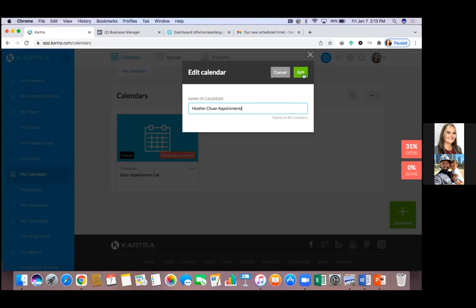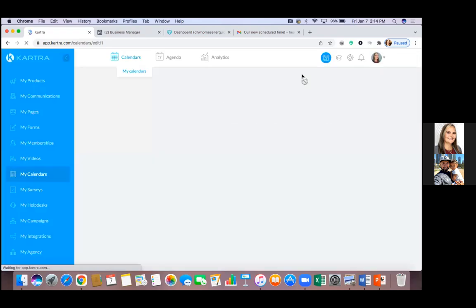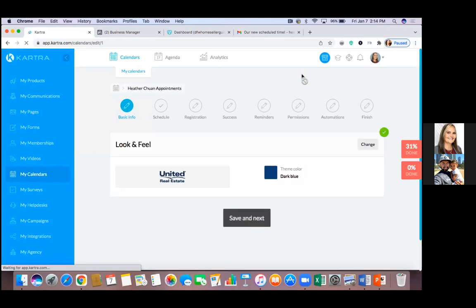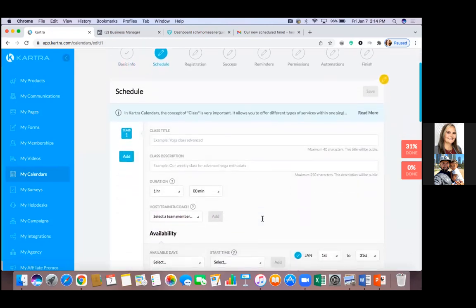Why would I use it for everything? Number one — hit the green one — it makes you look more professional. Now you have an online calendar. You can send traffic there and people can book times with you. That professionalism just stands out. Hit save and next. Also, from this point on, everyone that schedules an appointment is now on a list.